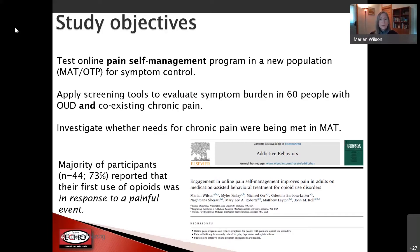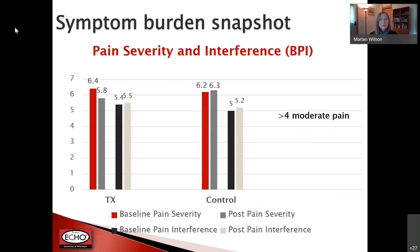The majority of participants reported that their first use of opioids was in response to a painful event. At baseline and eight weeks later on the post-test, all of them reported a moderate level of pain — anywhere from 5 to 6 on the 0 to 10 scale. Both their pain severity and pain interference were not greatly improved over time, and they were carrying a pretty significant level of pain all of the time.